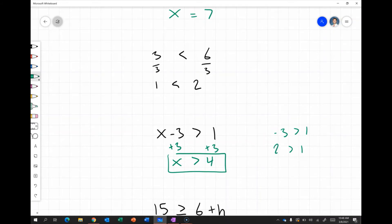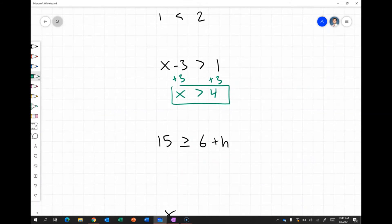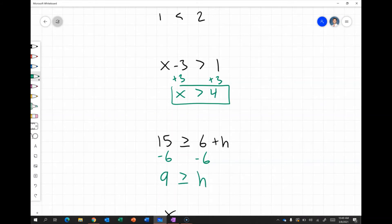If x were 7, then 7 minus 3 is greater than 1, and 4 is greater than 1 — true. So any x greater than 4 is a solution. Next: 15 is greater than or equal to 6 plus h. I subtract 6 from both sides, leaving 9 is greater than or equal to h, meaning h must be less than or equal to 9.